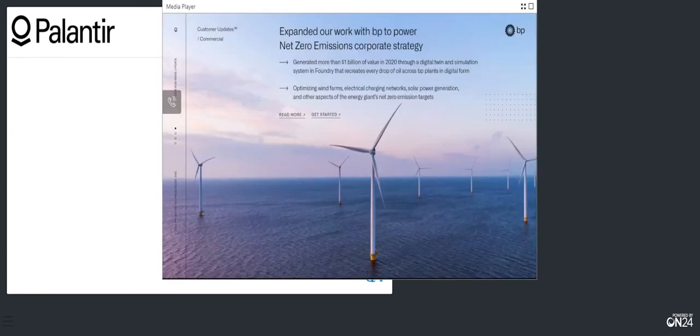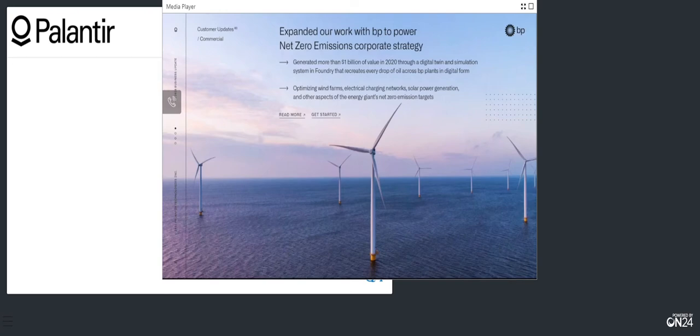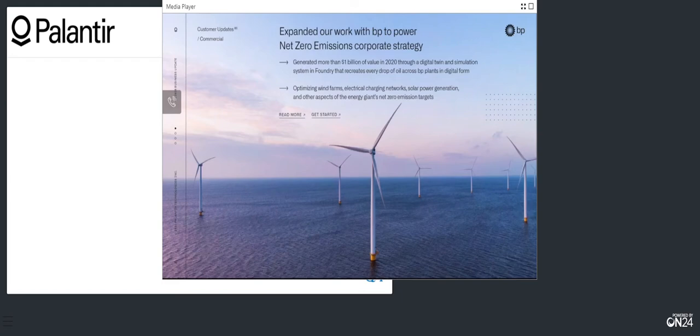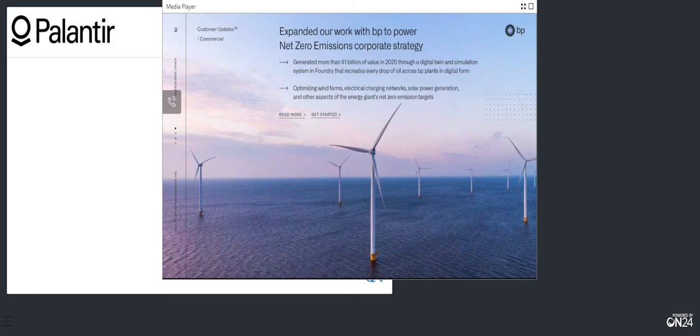We continue to deepen our partnership with BP. And in the fourth quarter, we signed a five-year, nine-figure enterprise renewal. We have worked with BP since 2014. Our software is the backbone of BP's digital twin applications, which has generated over $1 billion of value in 2020. As part of our ongoing partnership, our software will help BP continue its transformation as they work towards their net zero ambition. These applications will accelerate BP's initiatives in wind power, electric charging networks, solar power generation, and other initiatives to deliver energy more safely and efficiently for years to come.